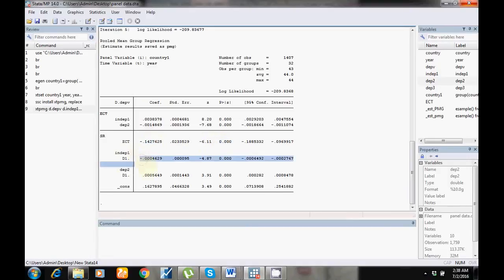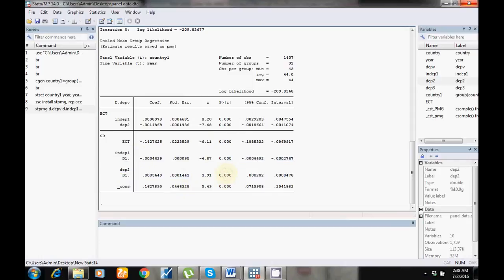Now you can see the short run results — both variables are highly significant. As I said, in the PMG model the long run relationship remains the same, while the error correction term and short run results may change in each country, company, or cross section due to any reason. Now I want to see short run results for each individual country.